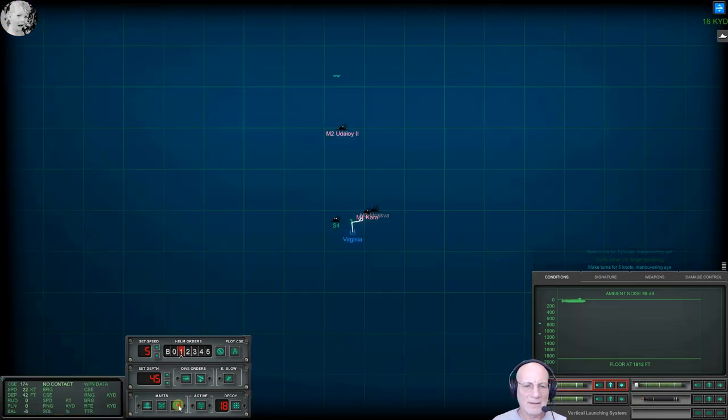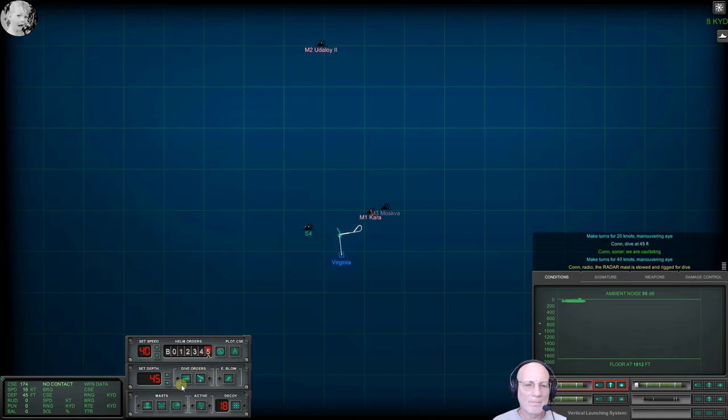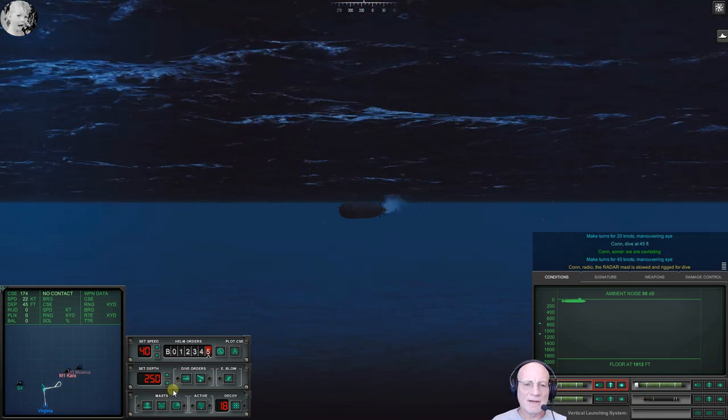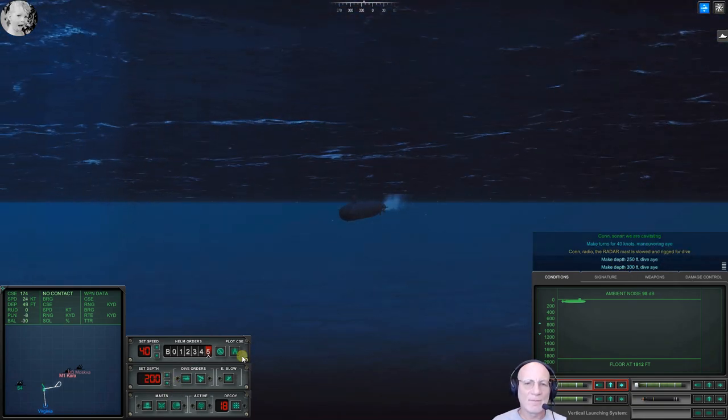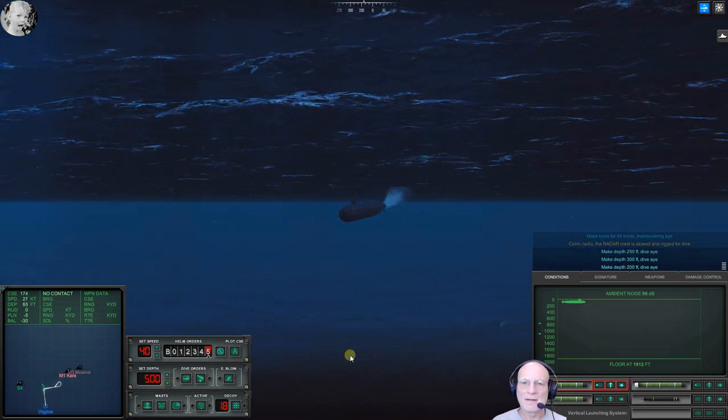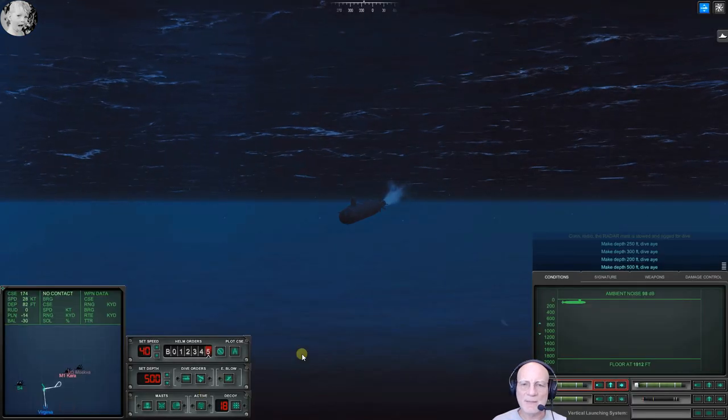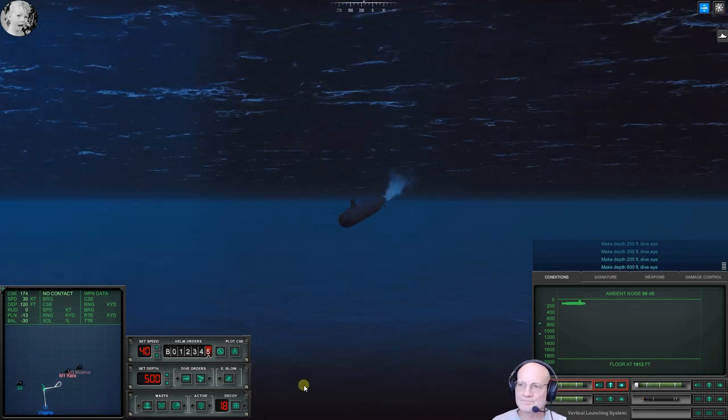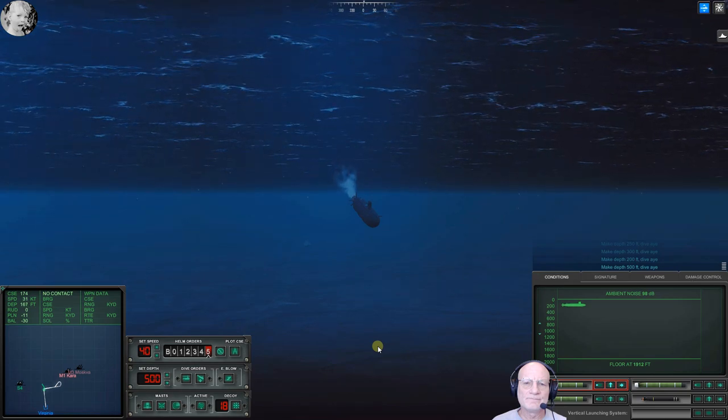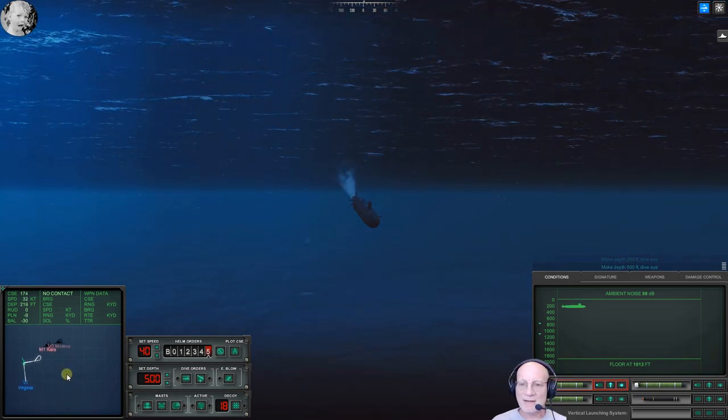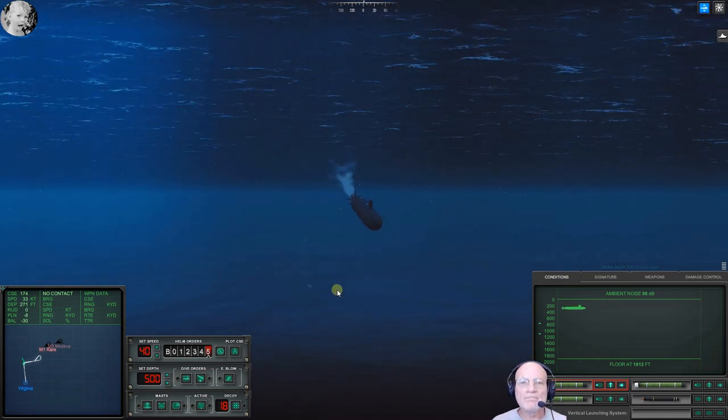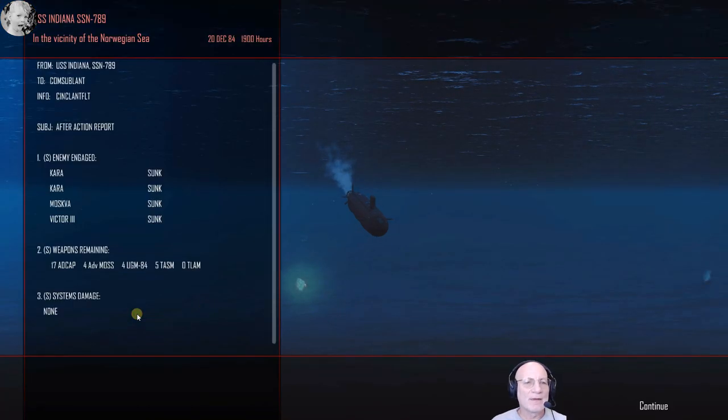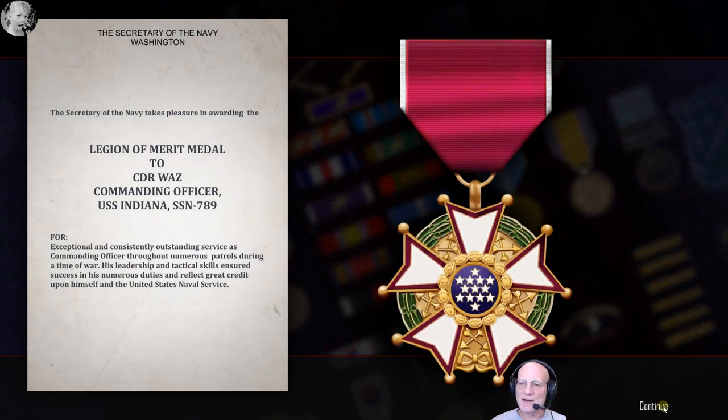Make depth 4 by 8, dive by. Let's get right up here shallow. Con sonar, no longer cavitating. Make turns for 5 knots. Raise the radar mast, nothing. Lower the radar mast. Con sonar, we are cavitating. And now that we've given every helicopter in the world the idea we're around, make depth 200, dive by. Let's exit the area. Let us depart in haste. In fact, we can do it now. Got them all. Excellent job. That gets a legion of merit.